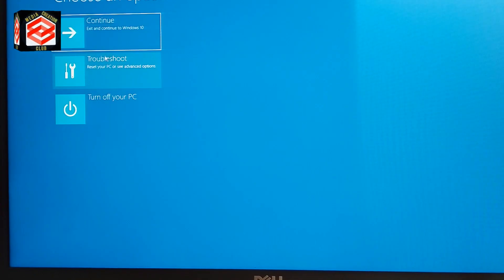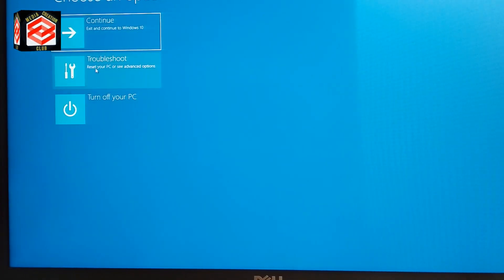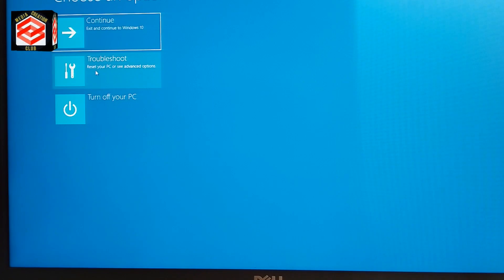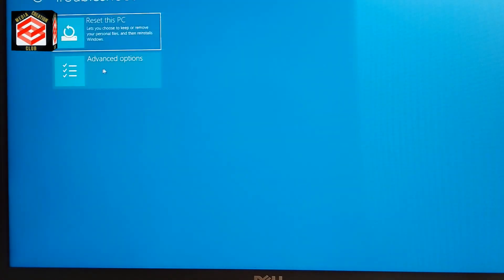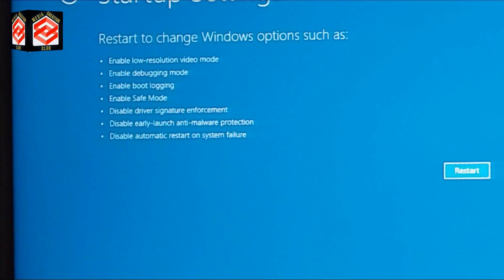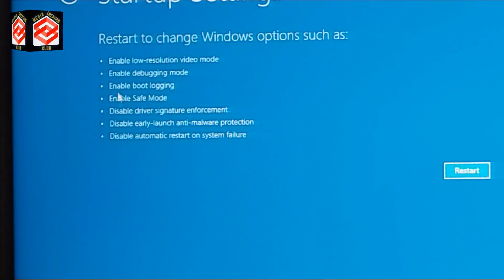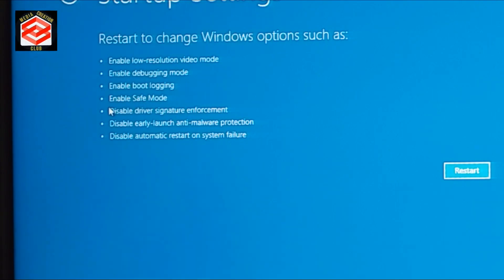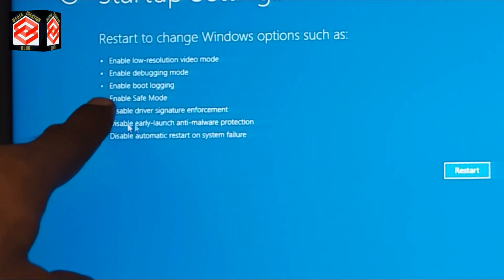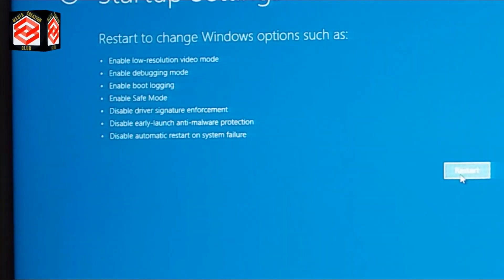From the System Repair screen, click Troubleshoot, then Advanced Options, then Startup Settings. You can see the Startup Settings screen, which also shows the Safe Mode option. Click Restart and it will redirect us to the option selection screen.